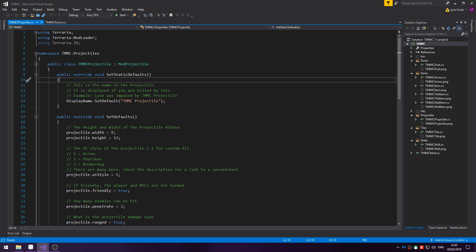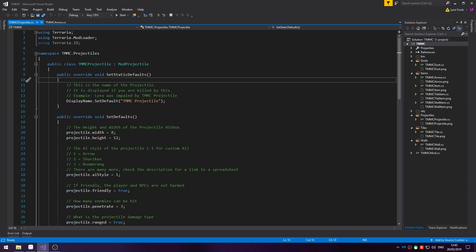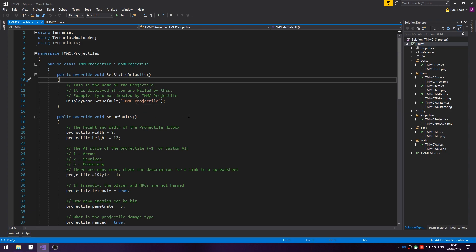Let's go over a few things for the projectile. Firstly you have the SetStaticDefaults, this is optional if you want to give it a display name. The display name is mostly shown in the message window or chat window. When you die or someone dies, for example, Lynx was impaled by TMMC projectile. It's pretty simple.